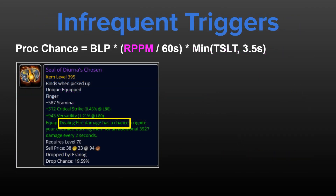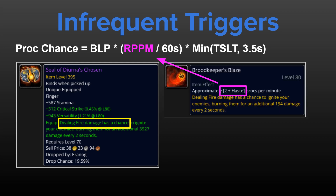Remember Seal of Diurna's Chosen in Dragonflight? This ring had a fire damage proc that would only trigger on fire damage done. If you look up this ring on Wowhead and click on its proc effect, you will be taken to a separate page with a tooltip that advertises this ring has a proc rate of approximately 2 plus haste procs per minute. The 'plus haste' just means that the proc rate scales with your haste. If you just highlight it over the ring effect on Wowhead, it would not have shown you this effect has any haste scaling — so you actually need to click on the proc effect itself to check if a given effect has haste scaling or not. Not all proc effects scale with haste, but many do.